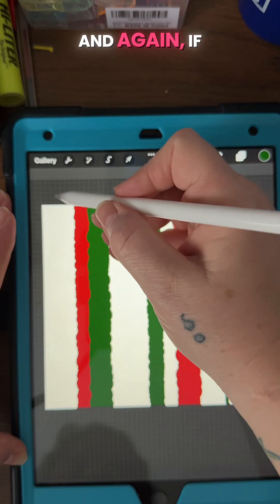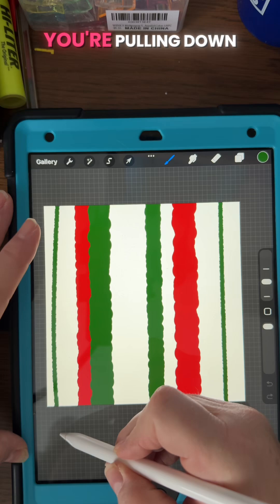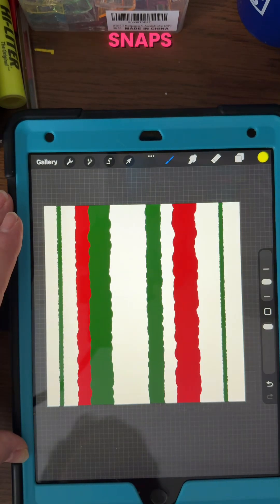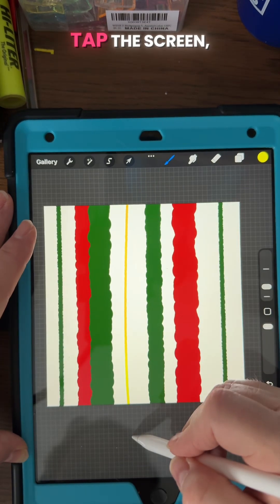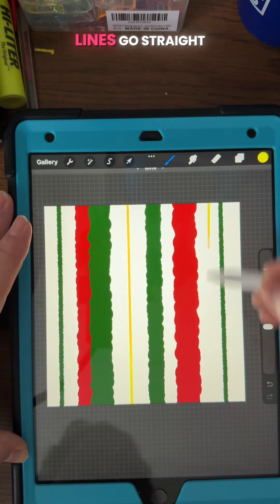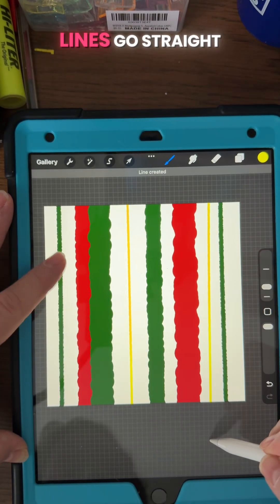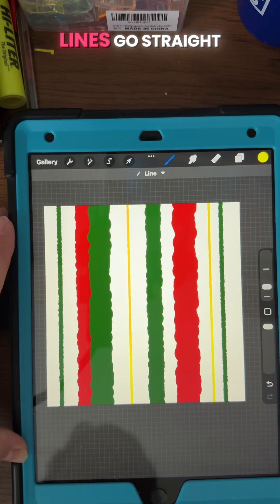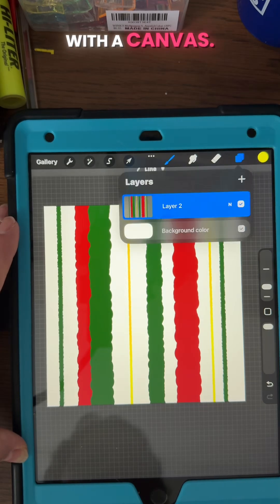And again, if you're pulling down and you're holding it till it snaps and then you tap the screen, it'll make your lines go straight with the canvas.